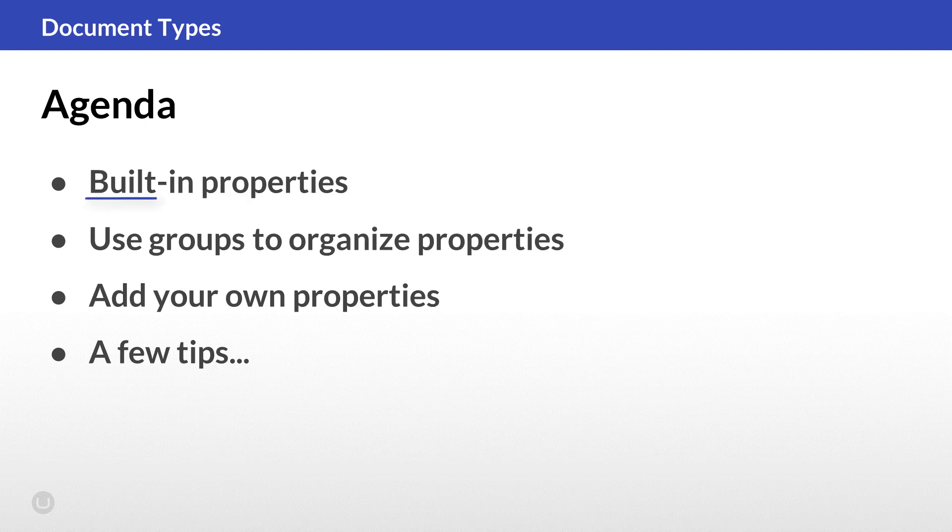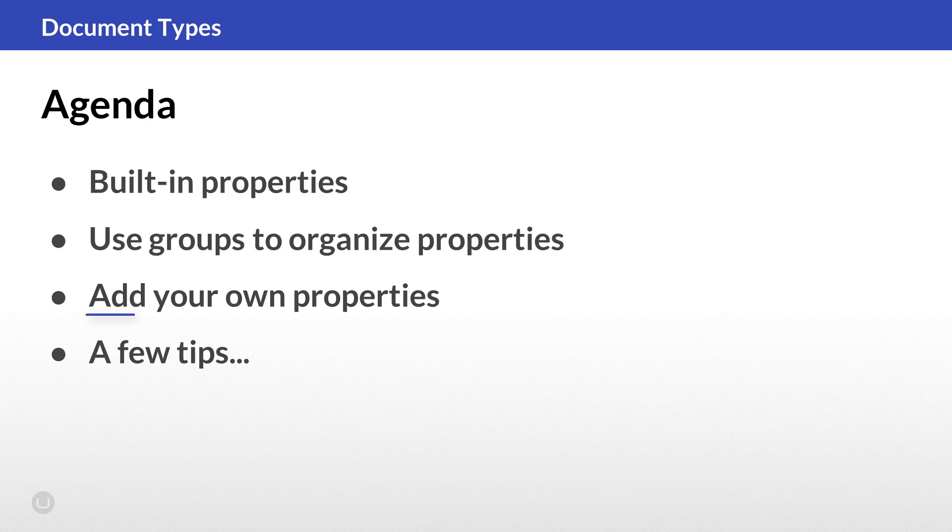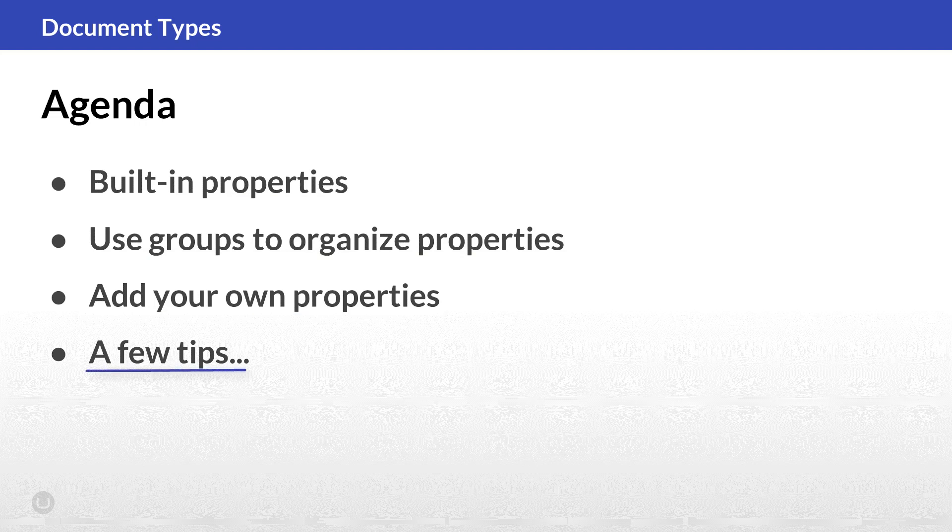We'll start by talking about the built-in properties that are default for every piece of content in Umbraco. Then we'll move on to groups, which are used to organize your properties. I'll show you how to add your own properties to store specific content data. And finally, I'll give you a few tips for working with properties. Let's get to it.